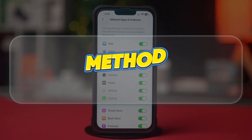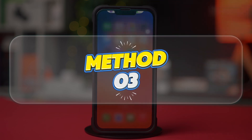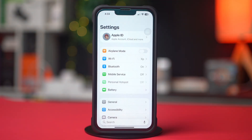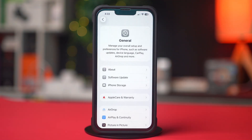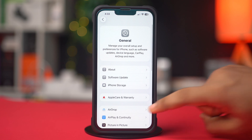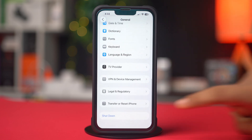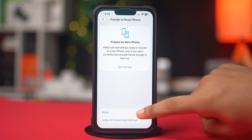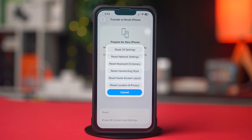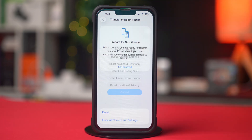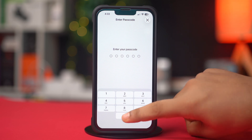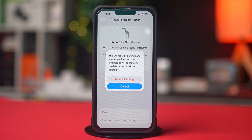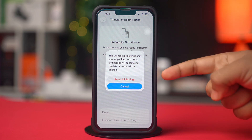Method 3: Reset all settings. Open Settings on your device, then tap on General. Scroll down to the bottom and tap on Transfer or Reset iPhone. From here, tap on Reset. This won't delete your data, just system preferences like Wi-Fi, Bluetooth, and display settings. Once done, try using the camera again.